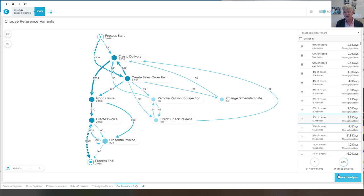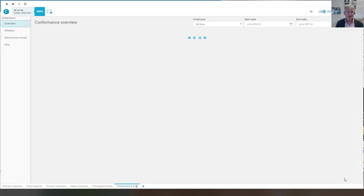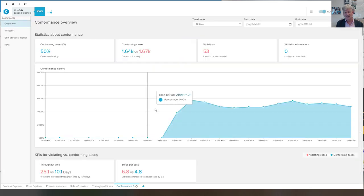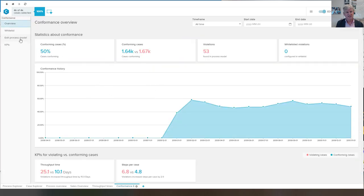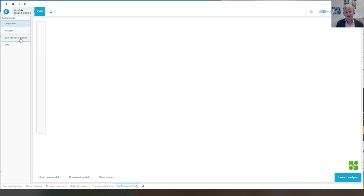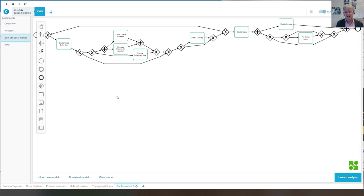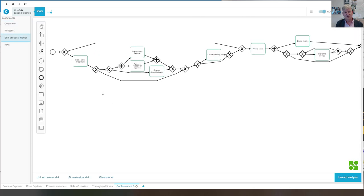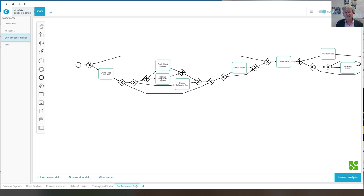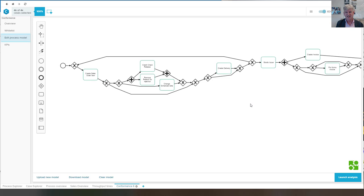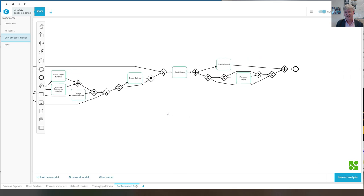So now we are covering 62% of all the cases. Based on this, we apply the inductive miner. And we generate this process model that we see here. So what we can now see is that we have a parallel activity here related to credit check and release.